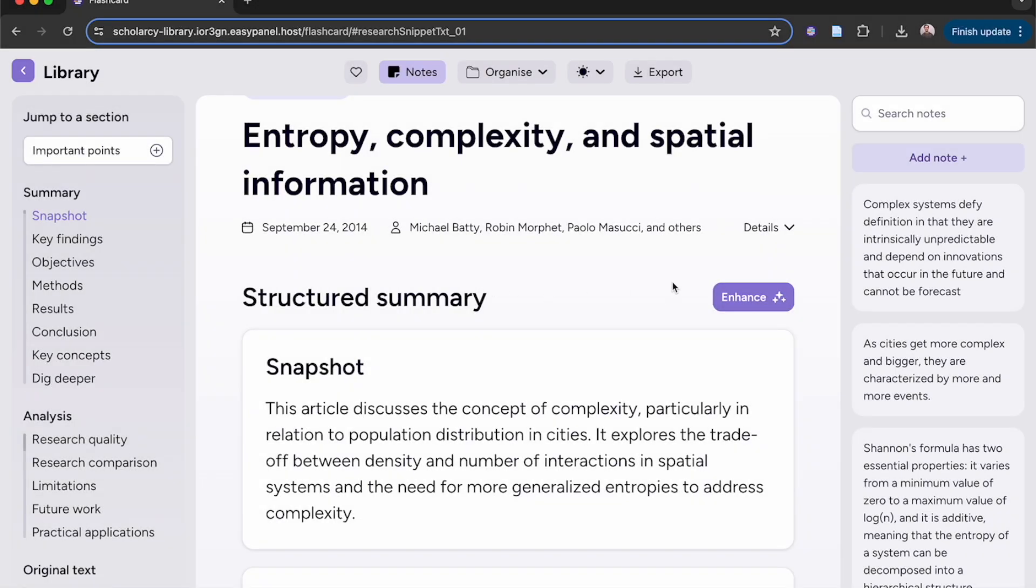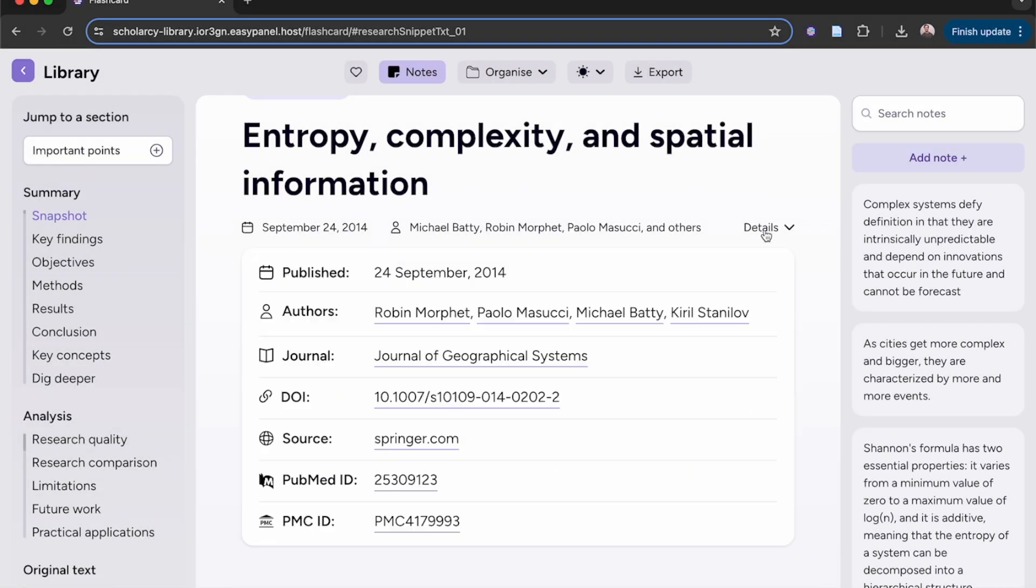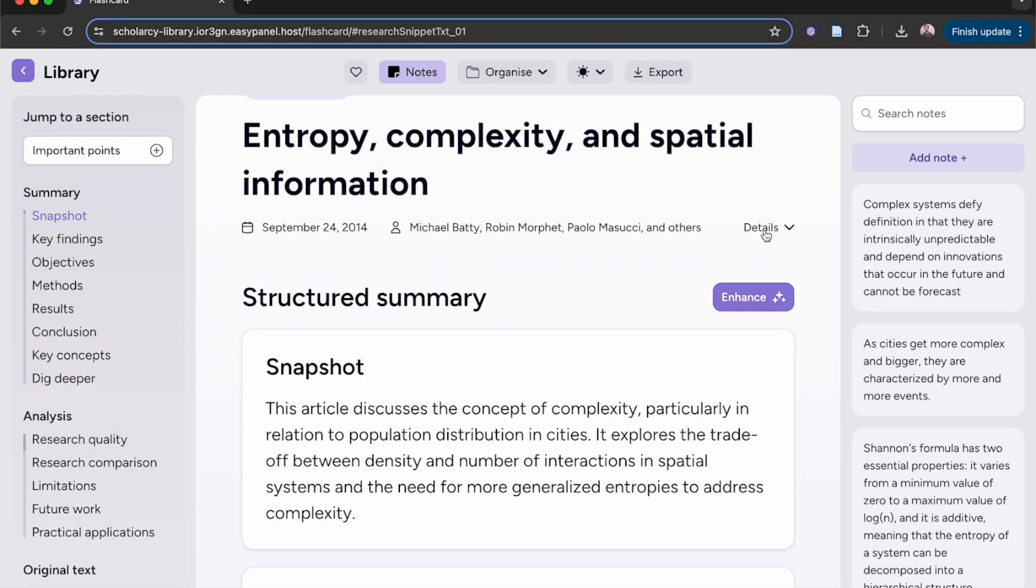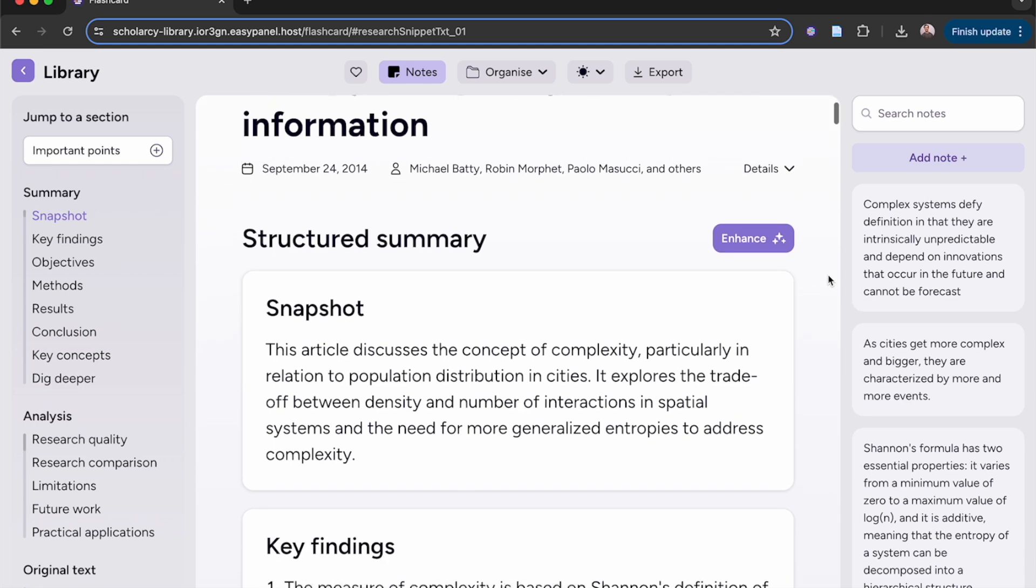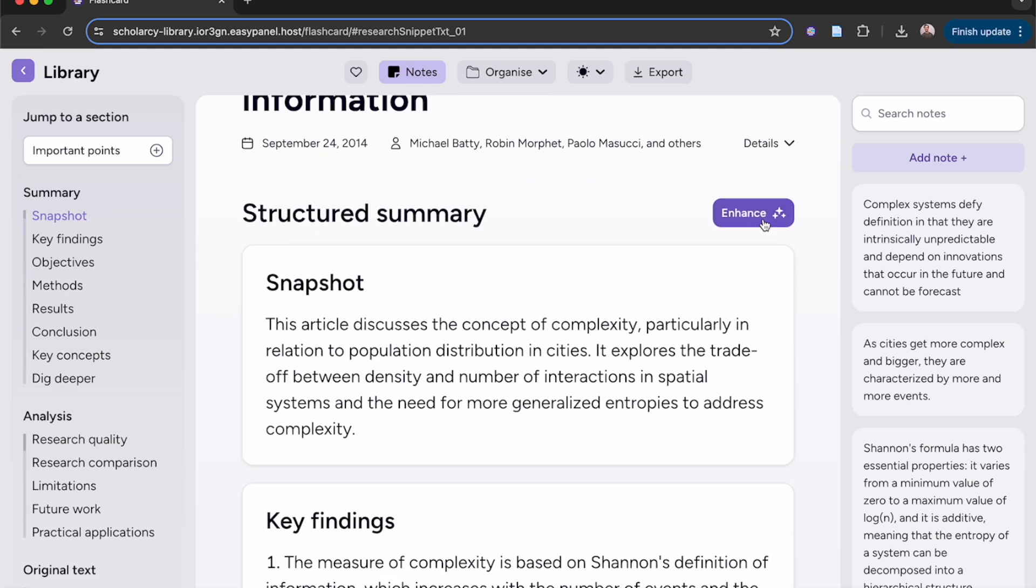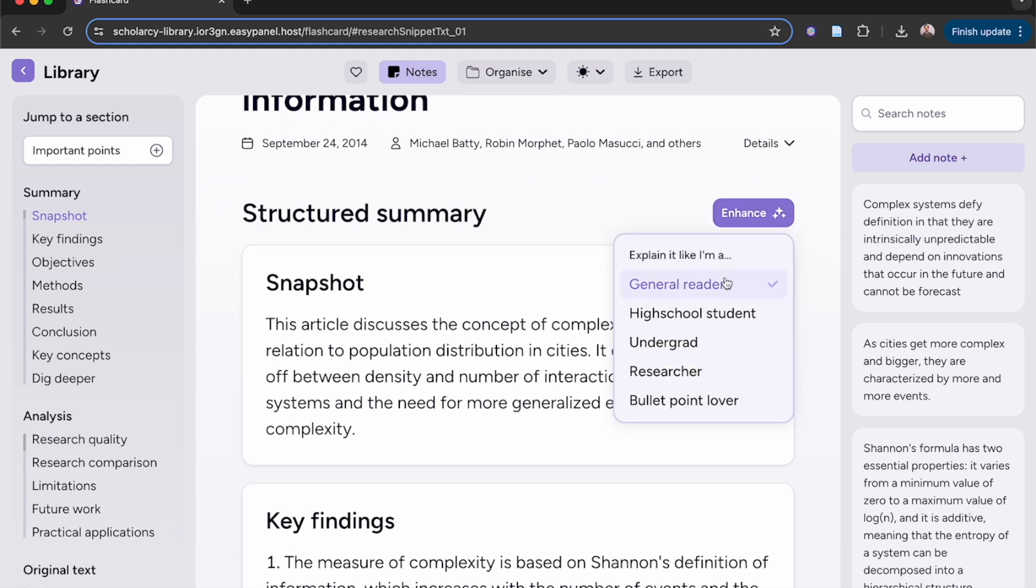You now know how to import an article. Now let's take a look at what it looks like once you've transformed it into a structured summary. The streamlined clean reading design removes all distractions enabling you to dive straight into your reading. Enhance the summary to your preferred reading level so you can read on your own terms.